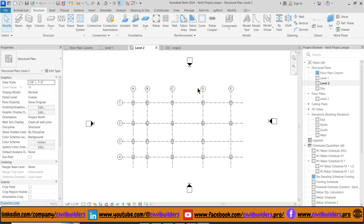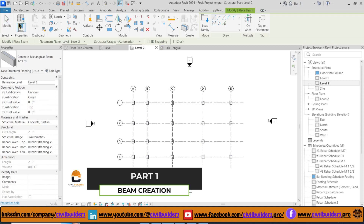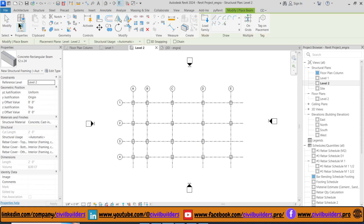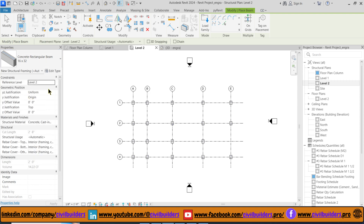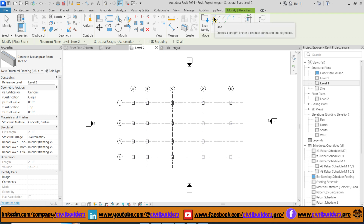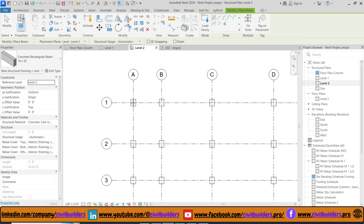Now let's jump right into creating beams. Head over to the Structure tab and select Beam from the toolbar. From the Type Selector, choose the required cross-section that fits your project and select the reference plan. From the Draw panel, select the Line option for manual placing of the beam.